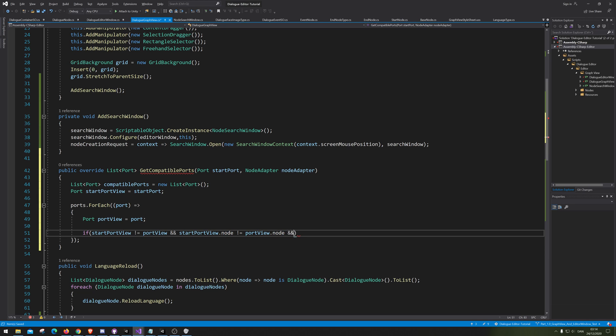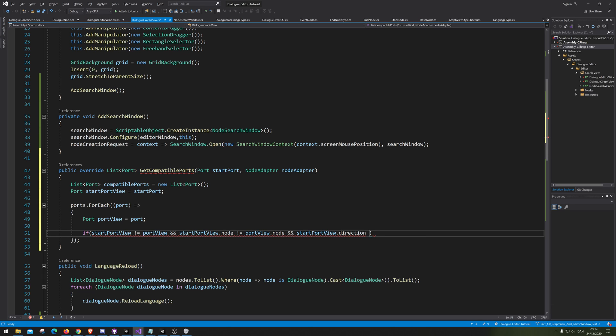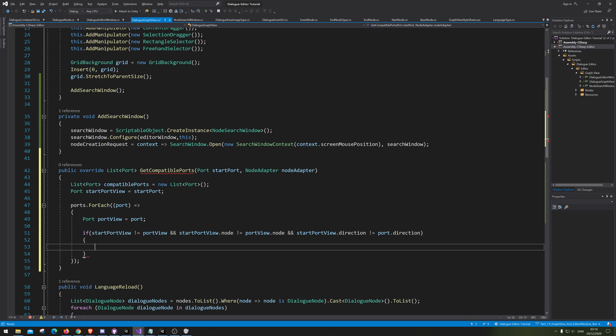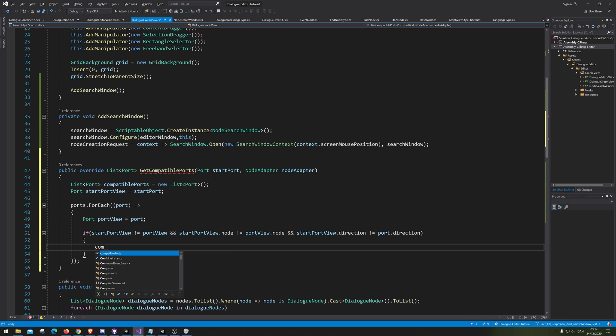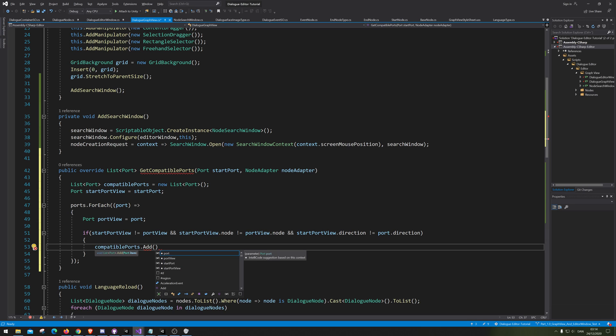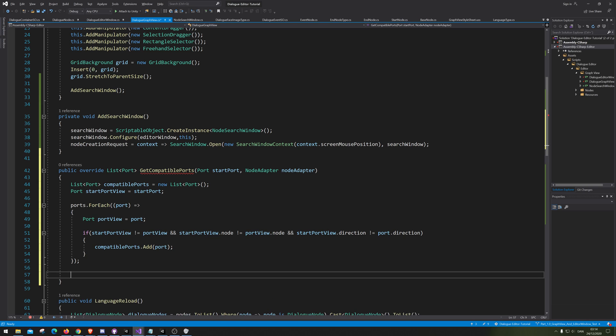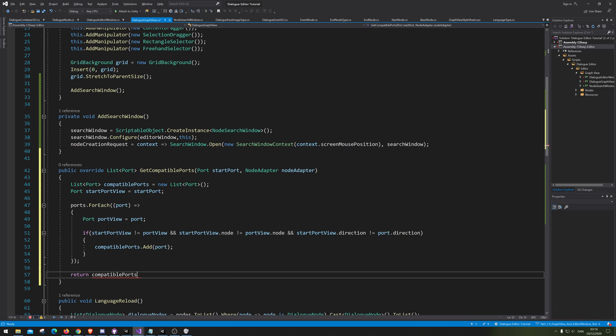And lastly, we are gonna tell it that it cannot connect - outport port cannot connect to outport port. That's literally what we're telling it. And if it is none of those, then we are only going to allow it to connect. So we're just gonna go add that port. And then we are of course returning the entire port.